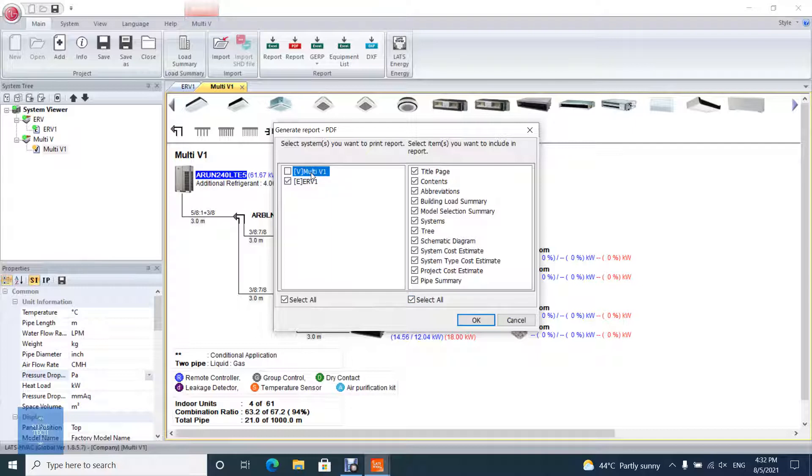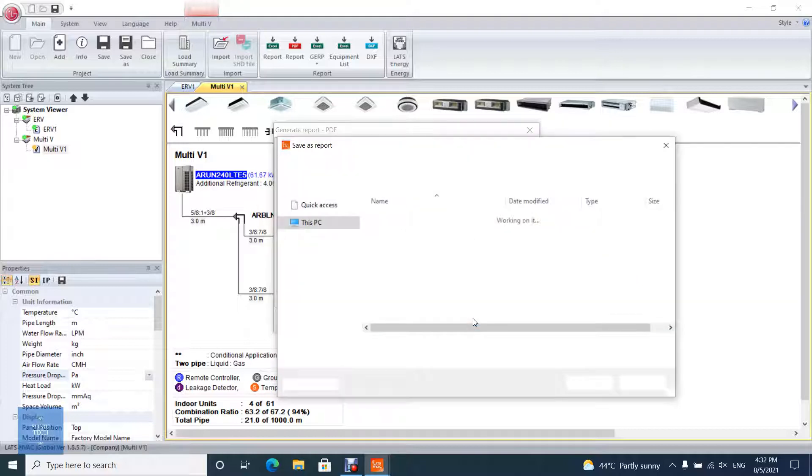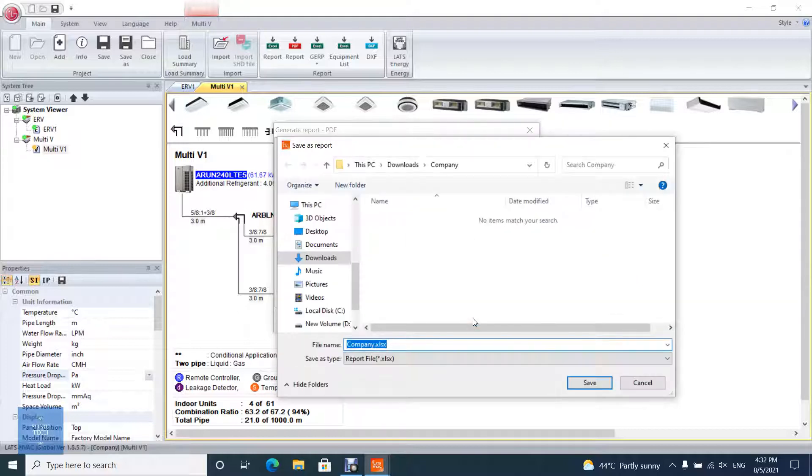After you finish choosing what you need, click OK, then choose the report path, then click Save.